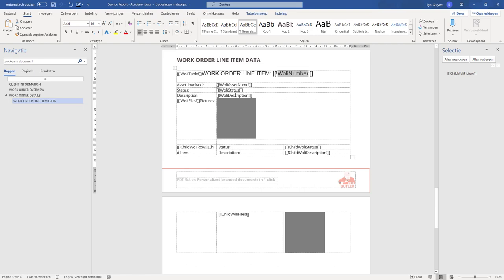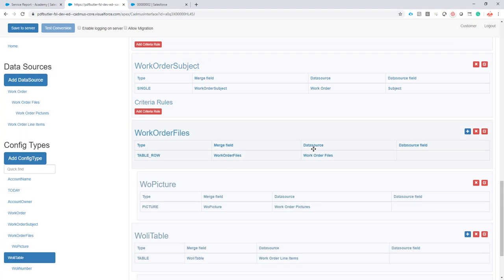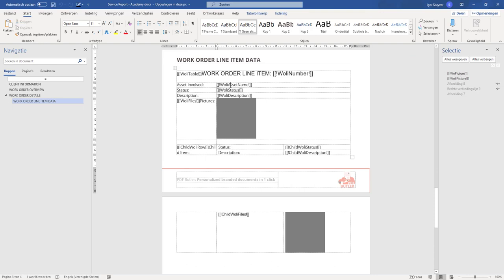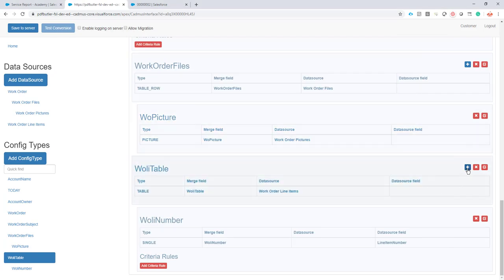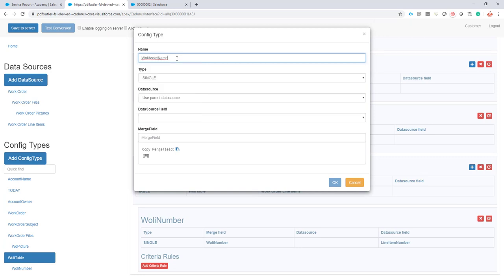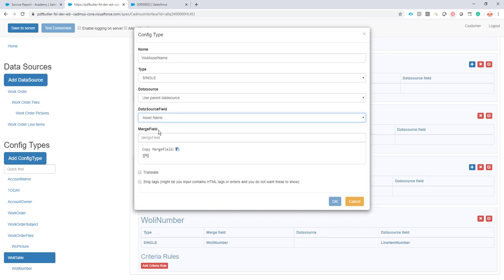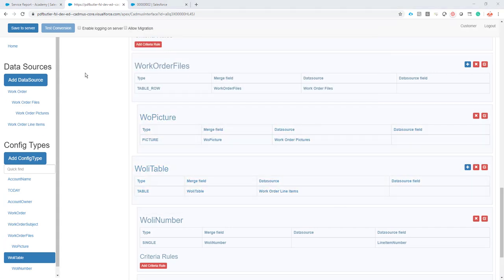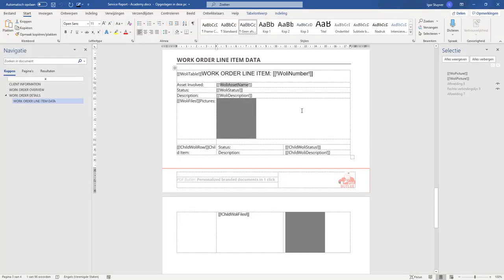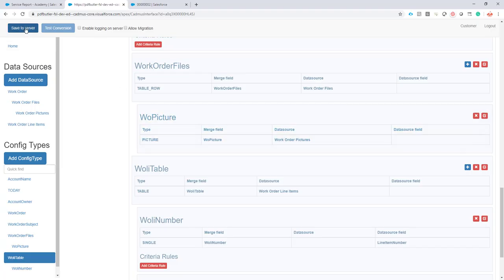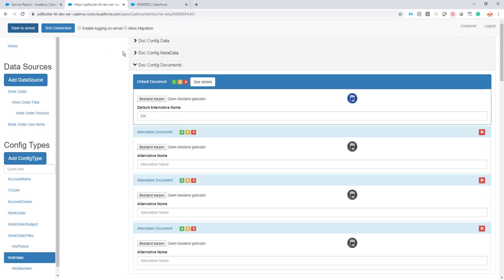Let's do one more — let's go for the asset name. That's maybe cooler because it follows the asset object, the asset lookup. So it's again the parent query field as a parent data source because we are still in our work order line item, and then asset dot name. All of the rest are more of the same, so I'm going to stop here. If you want to fill in all of the other information, be my guest. Let's save — no problems, everything works fine.